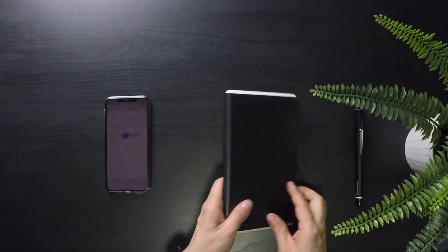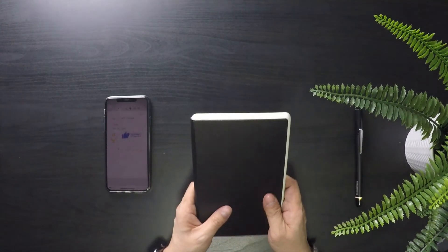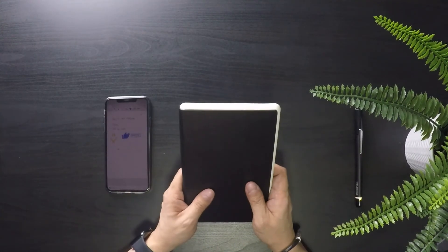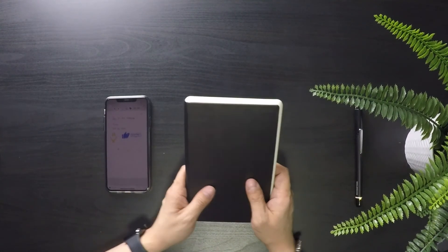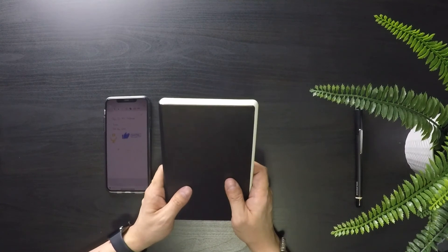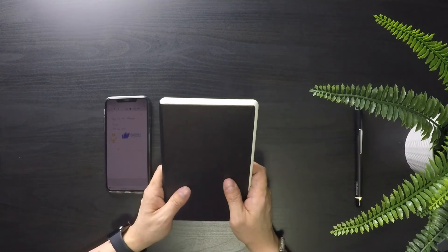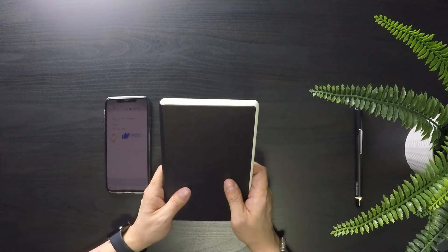If you like the Moleskine notebook and pen plus system, I'll leave a referral link in the comments below where you can purchase your own.